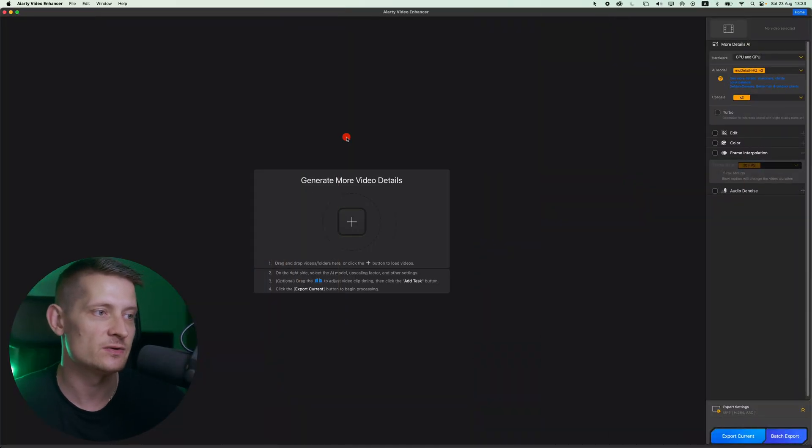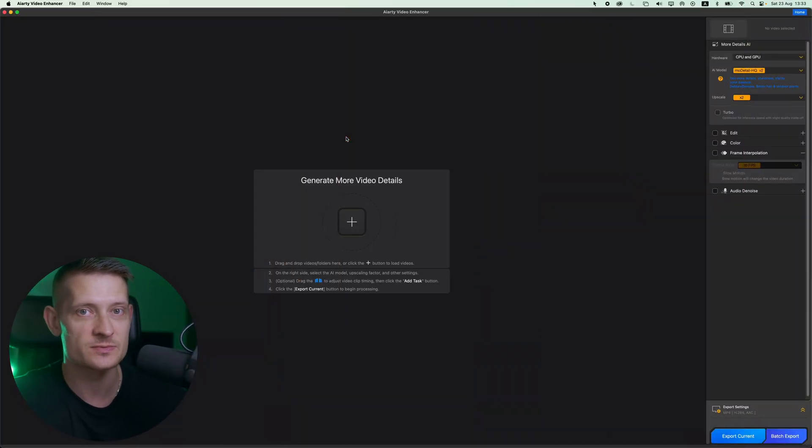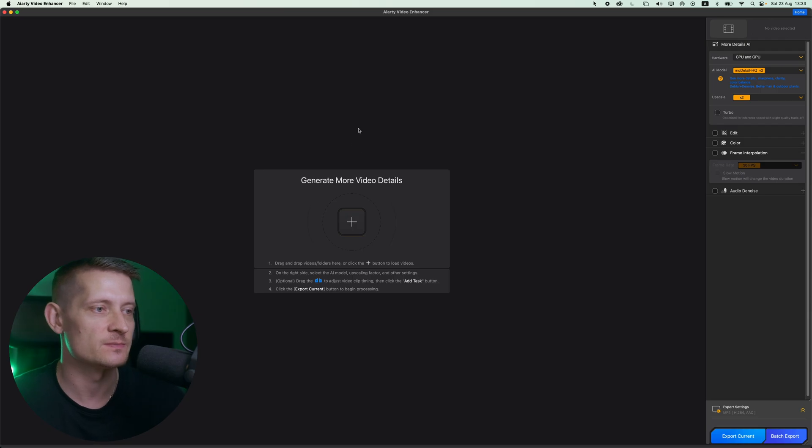And if you're wondering what is the solution, well the solution is using this tool that I'm going to use in this video. So let's dive into this tool and I'm going to show you how it works. Now the tool that I'm going to use is called ART Video Enhancer, and ART Video Enhancer is the tool that I use to upscale my videos.